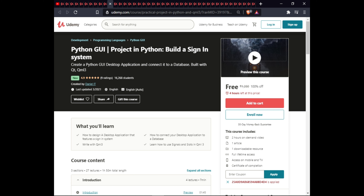The next course is Python GUI Project: Build a Sign-In System in Python. In this course you will learn how to design a desktop application featuring a sign-in system, how to connect to a database, how to connect a desktop application to a database, write with QML3, and how to use signals and slots in QML3. This course has one article, one downloadable resource, full lifetime access on mobile, and a certificate.